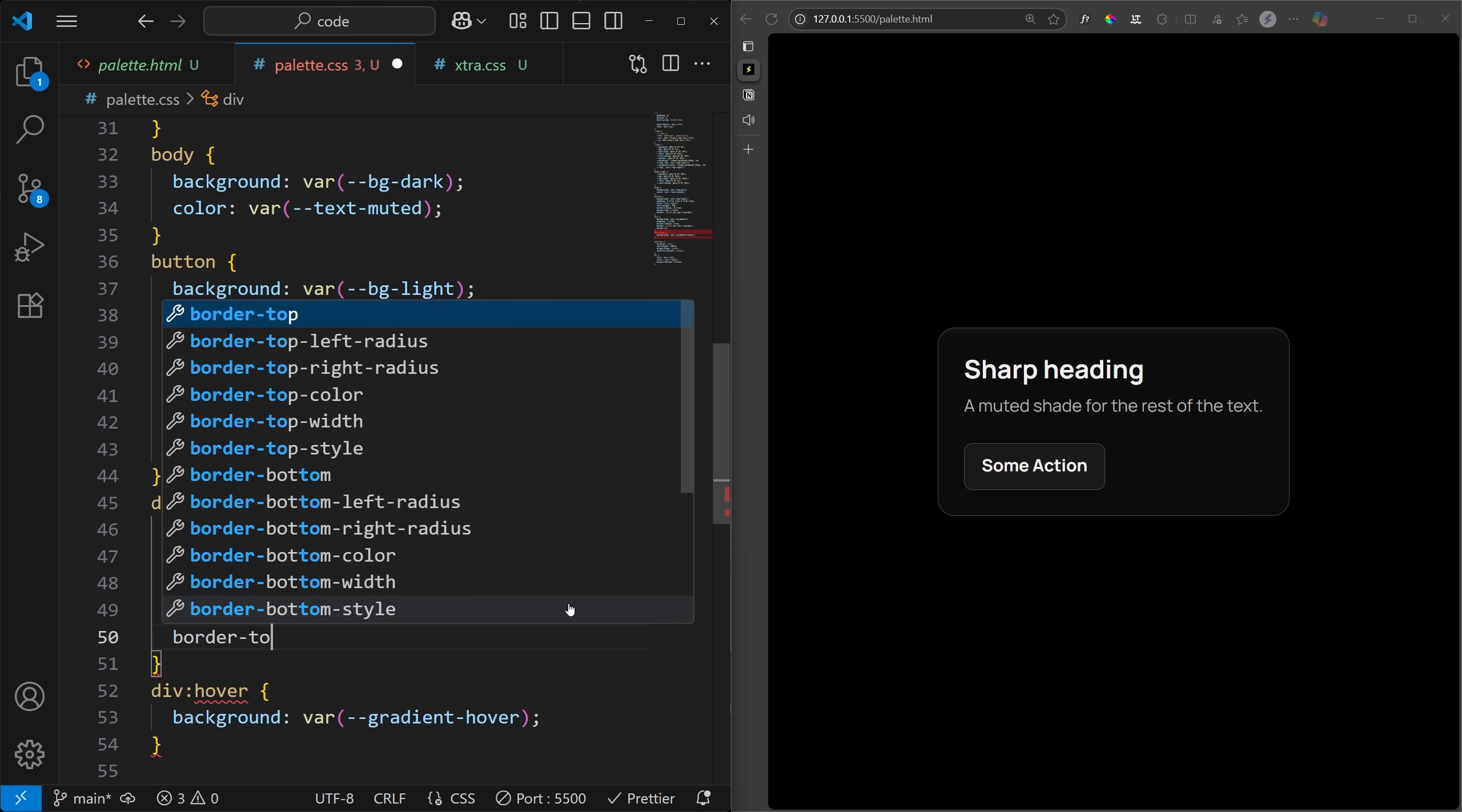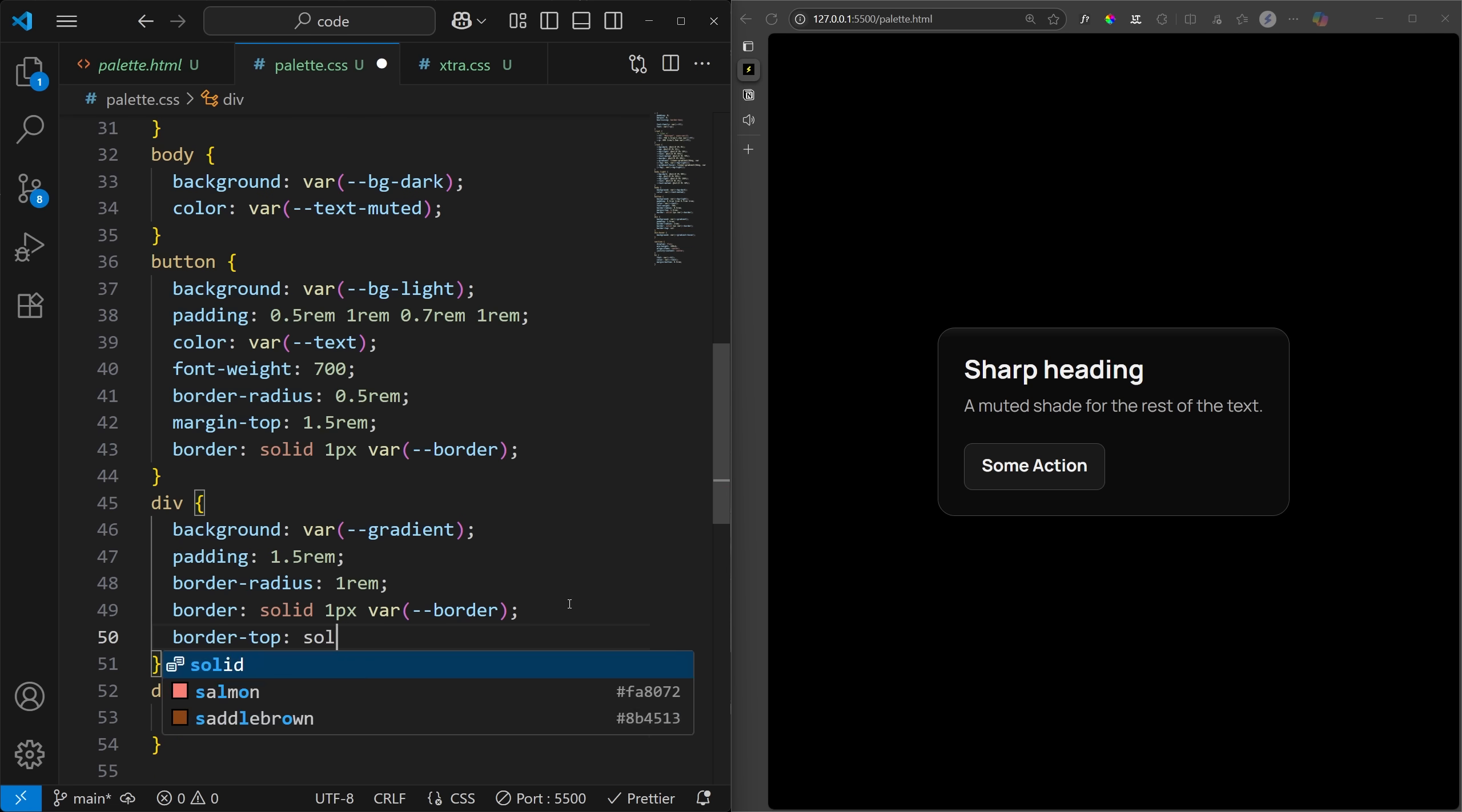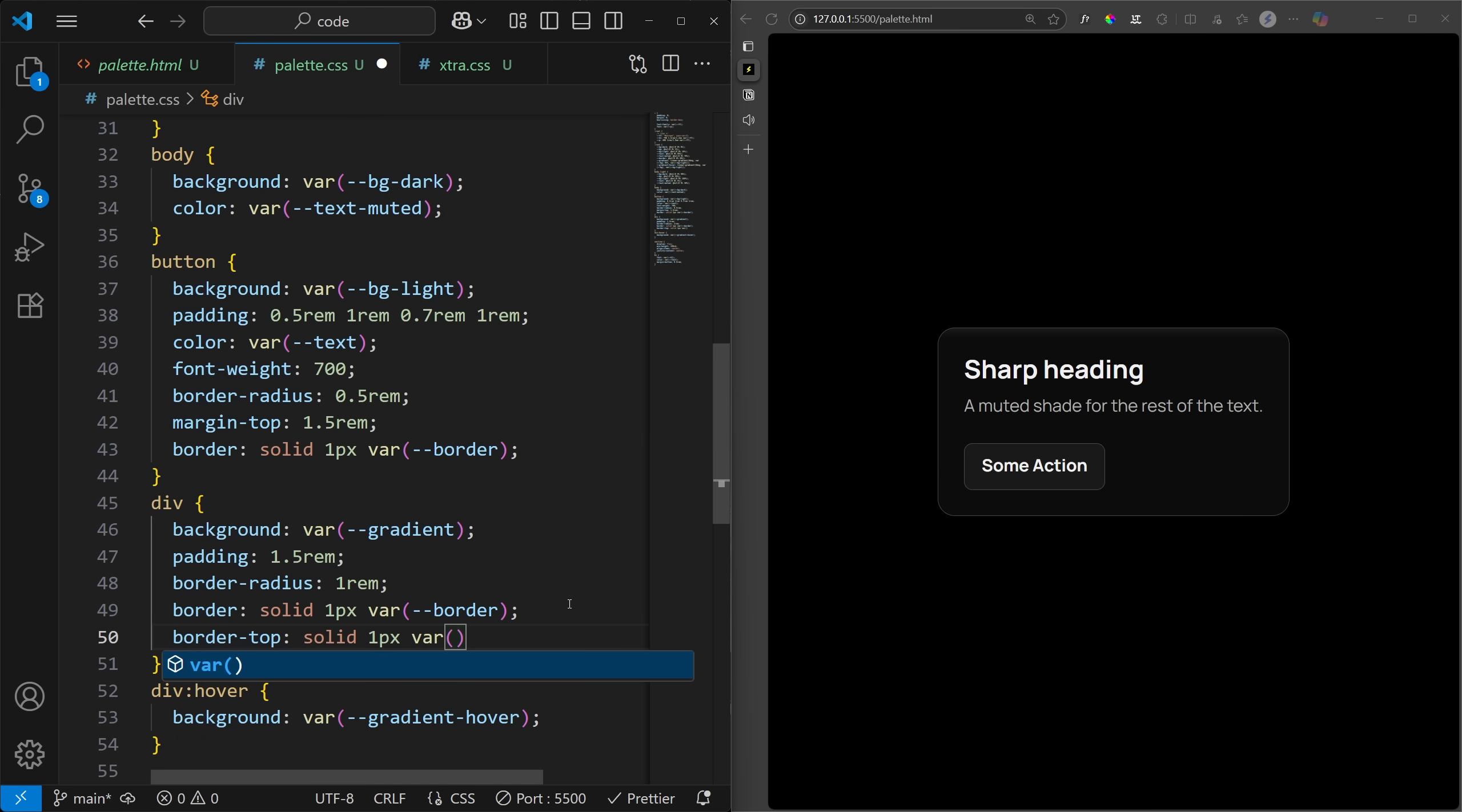To really sell this effect, we can use a lighter color for the top border, and I'm calling it, you guessed it, highlight.